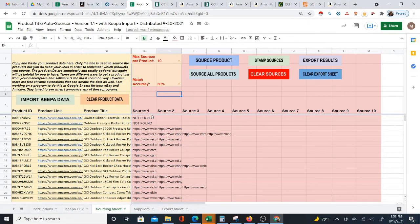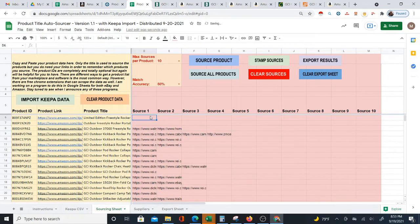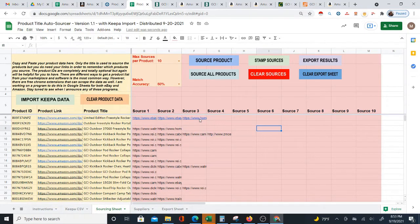You might have noticed that when I started the video these two were filled in, and now they're coming up 'not found.' That does happen sometimes — I do want you to be aware it's not perfect. But sometimes that will happen, and if you come back later to source the product, you might get a result later. As you can see now, it's giving results — so sometimes that happens.